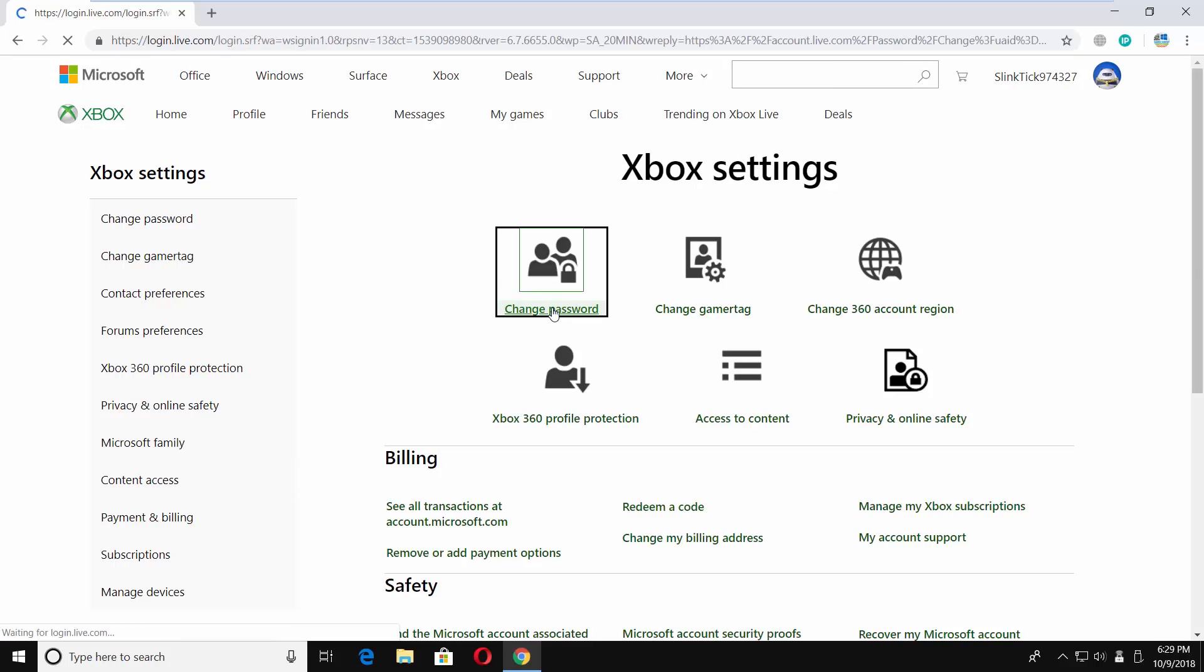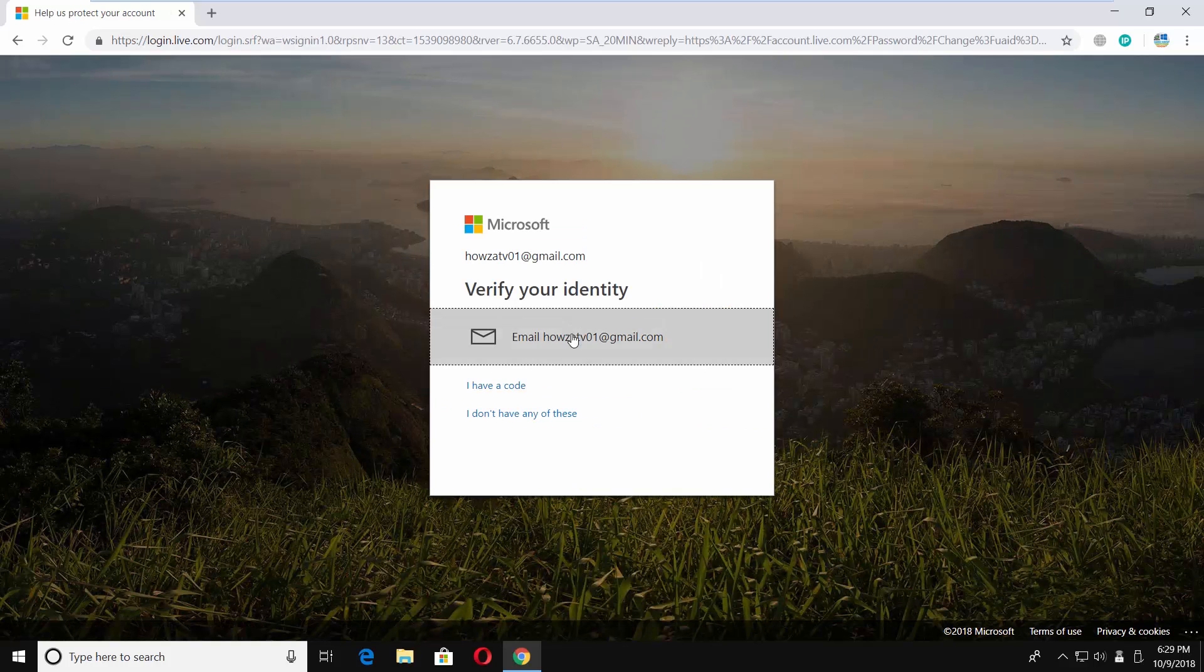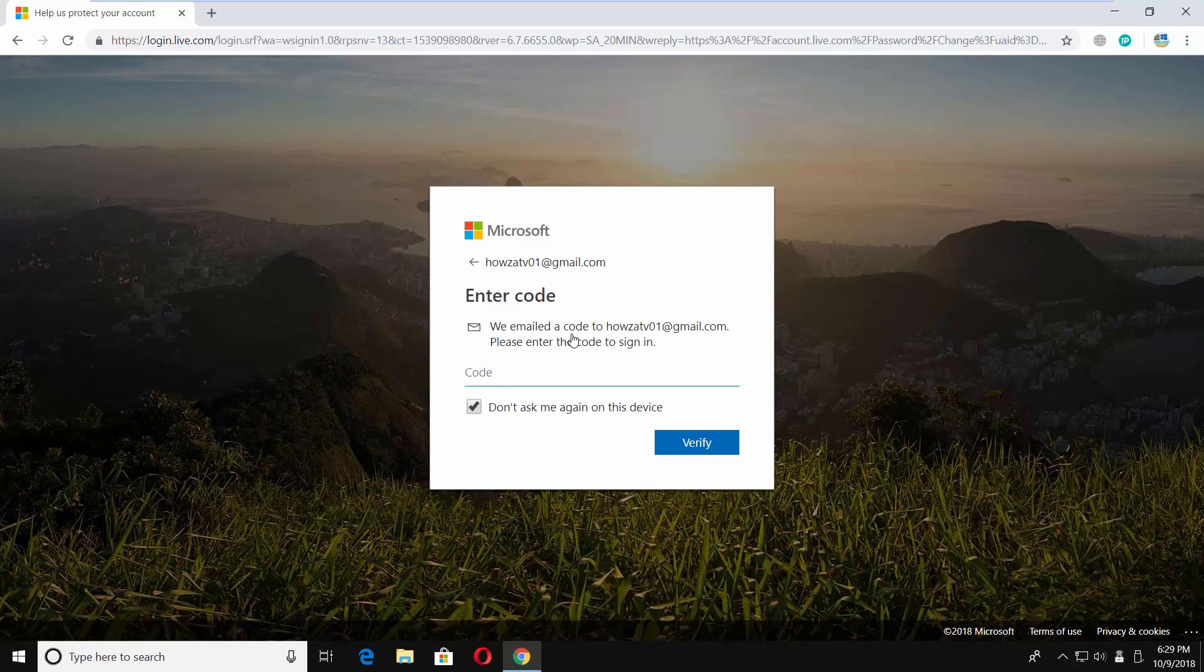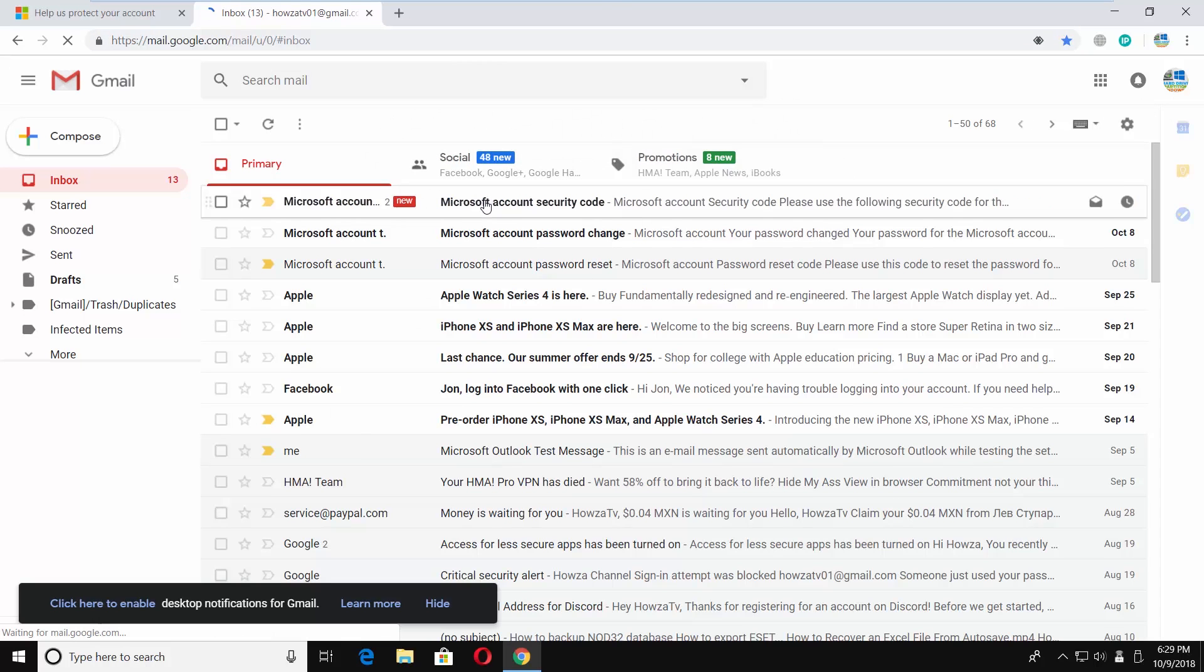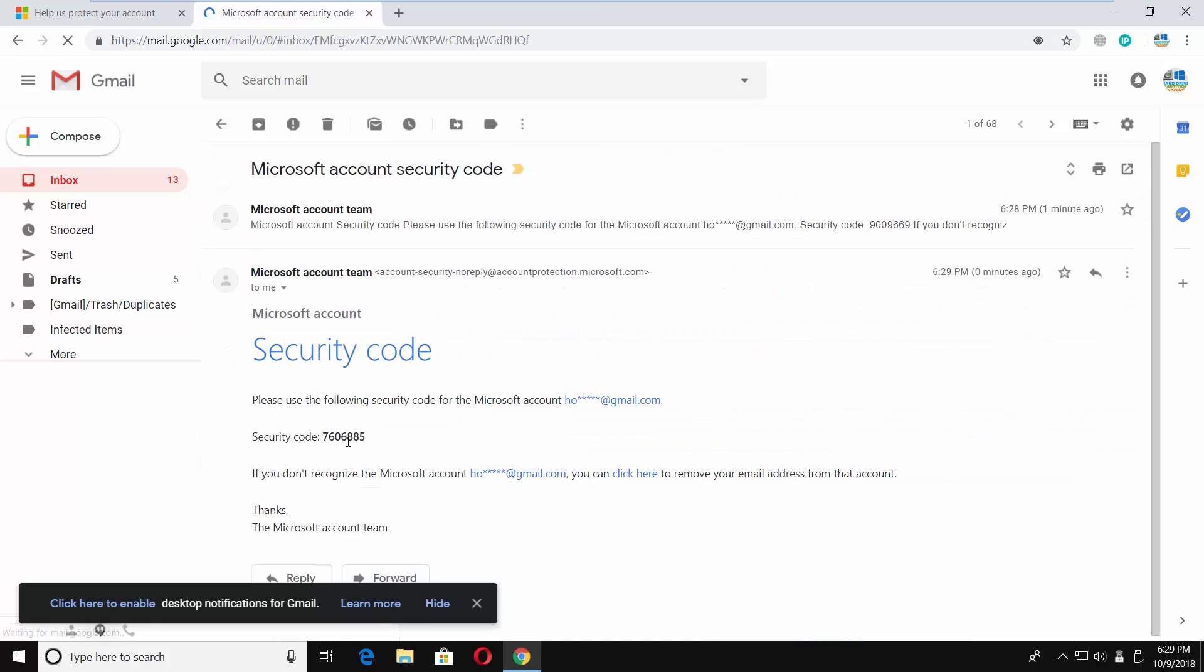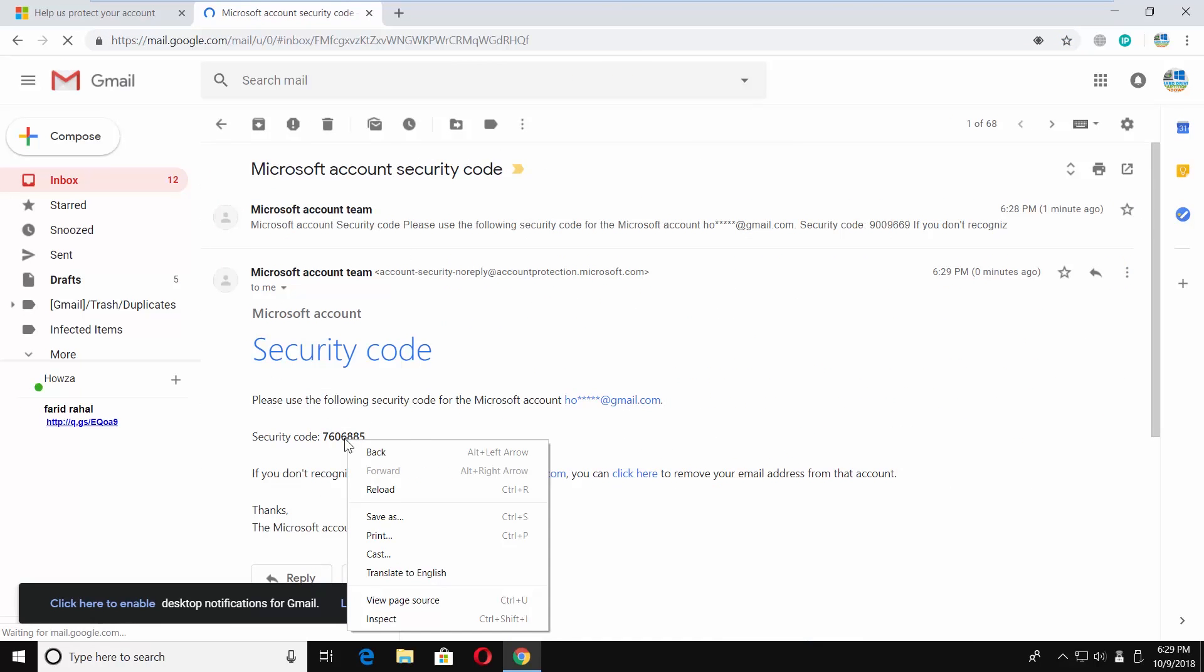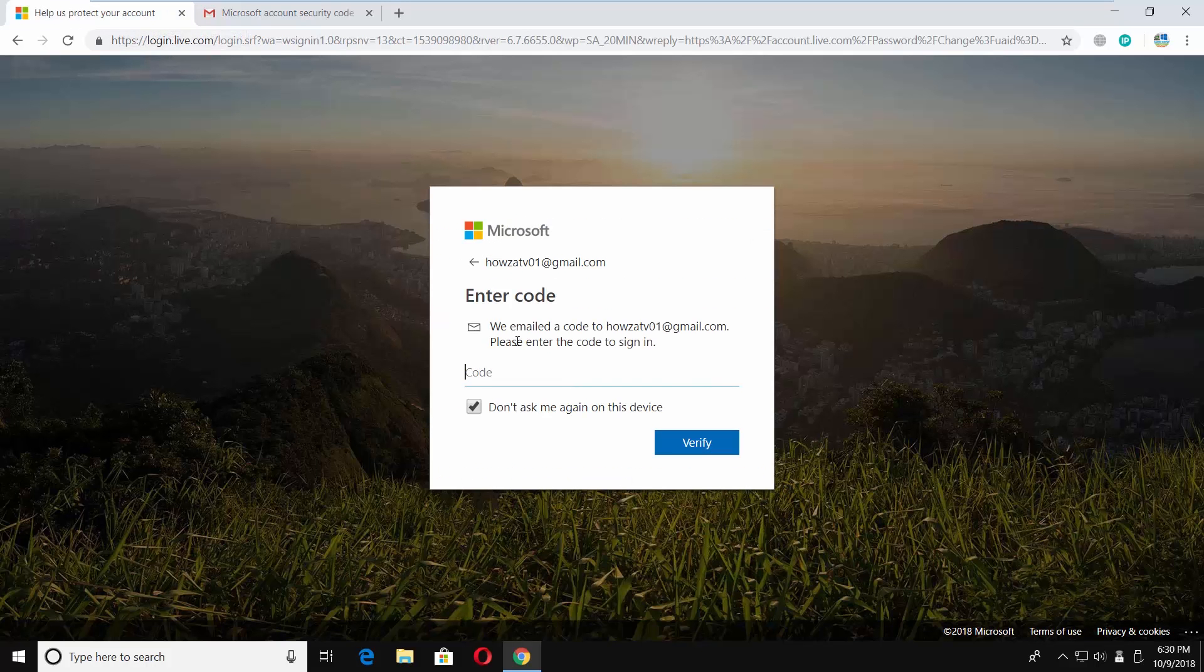You need to verify your identity. Click on your email. Go to your mail and get a confirmation code from a letter sent by Microsoft. Enter the code and click on verify.